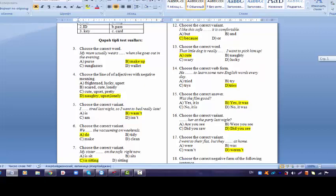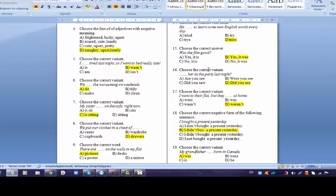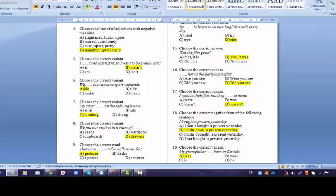In question five, I wasn't tired last night so I went to bed really late. The word last night demands us to write the sentence in the past. The only past variant is wasn't in this test. Question six, we do the vacuuming on weekends. We learned some verbs and expressions. So we learned that we use the word vacuuming with do.